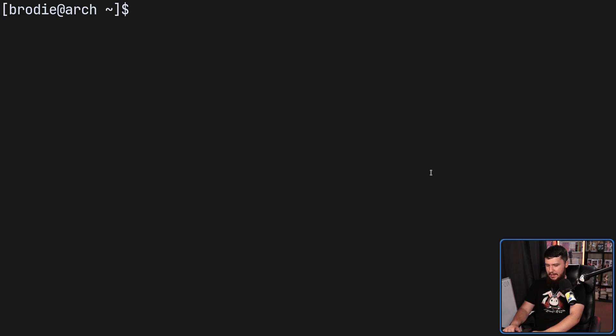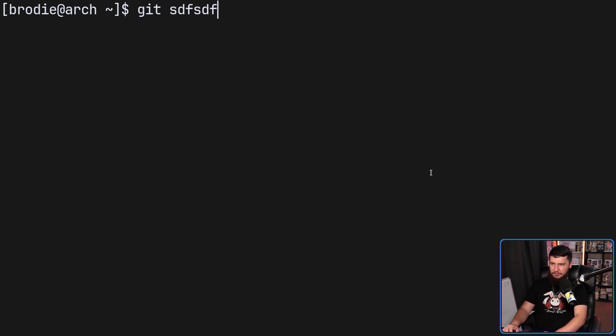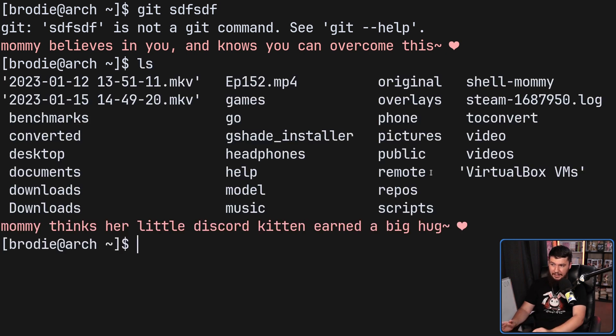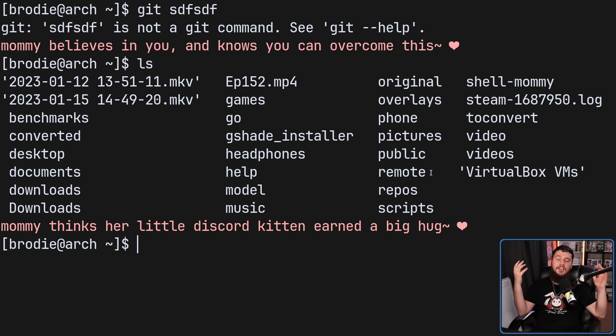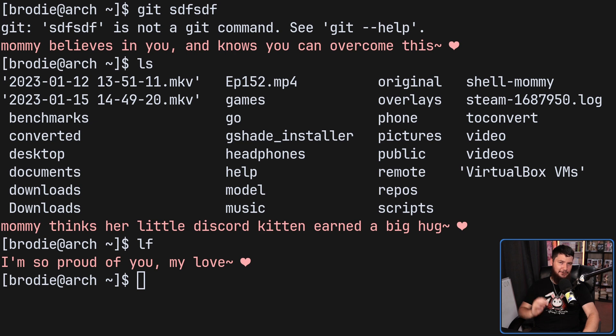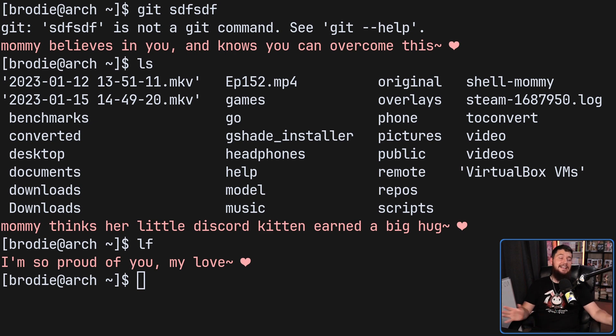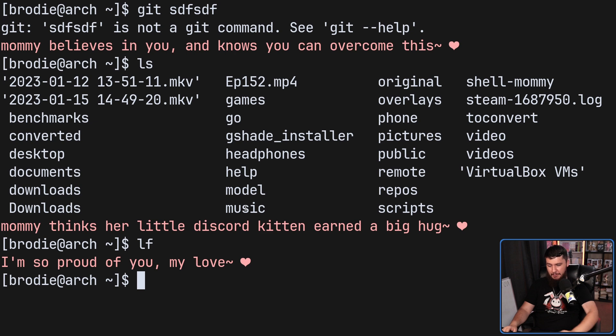And if I run get something or other, it's going to tell me something because I made a mistake. If we run LS, it's going to give me some praise for doing something well. Now you've probably noticed discord kitten. That's not the way it's set up by default. I set it to discord kitten because I think that is a funny term.